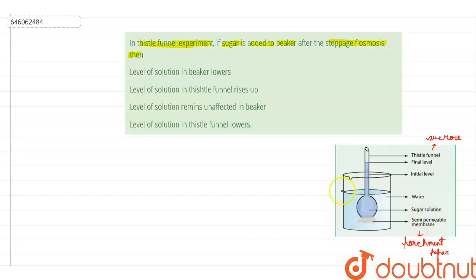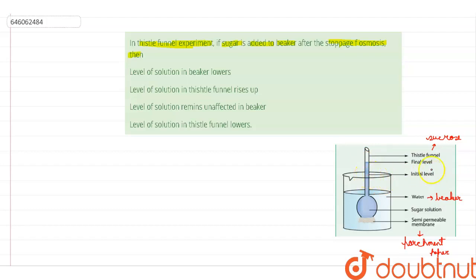This thistle funnel is kept inverted in a glass beaker that contains water. The initial level of sucrose is noted — this is the initial level of sucrose being noted here.